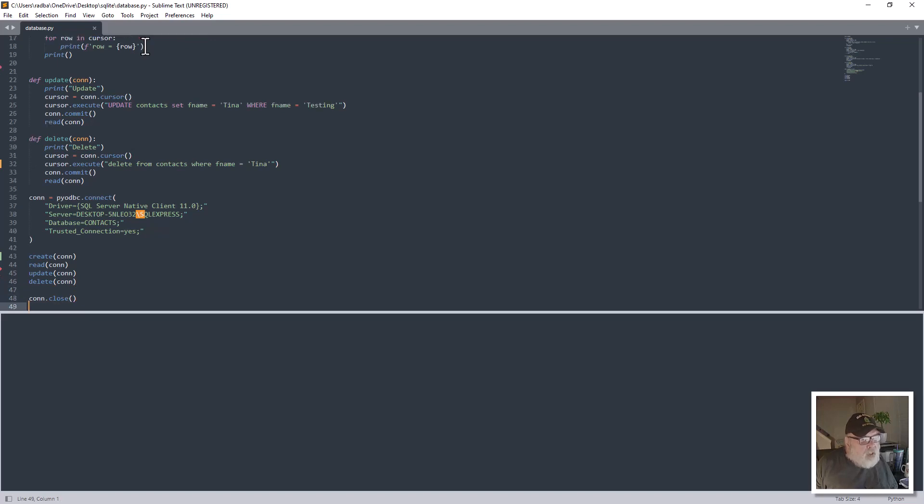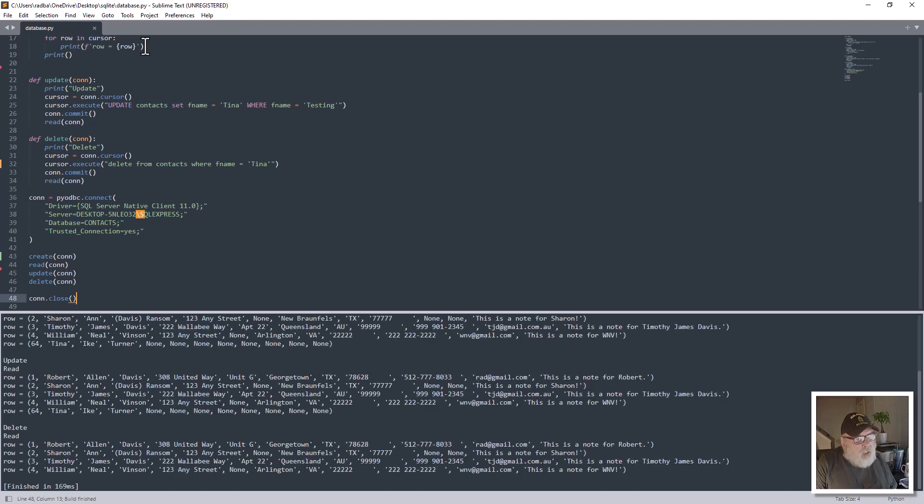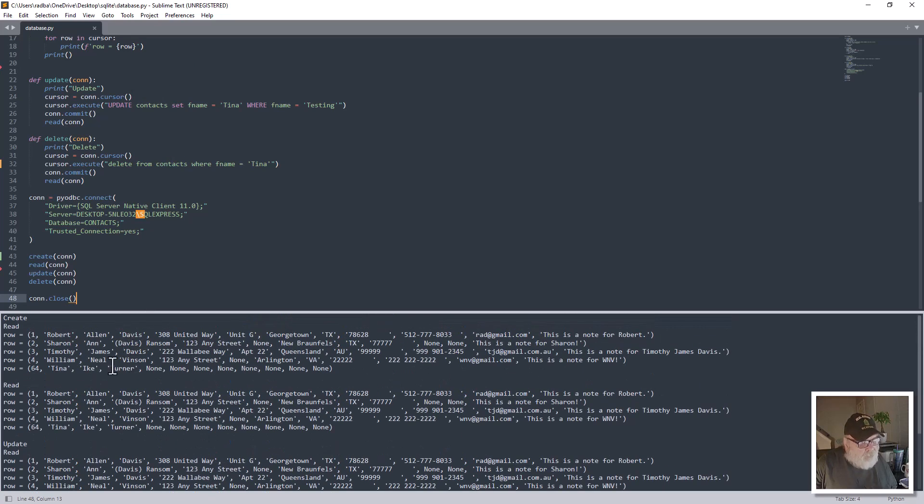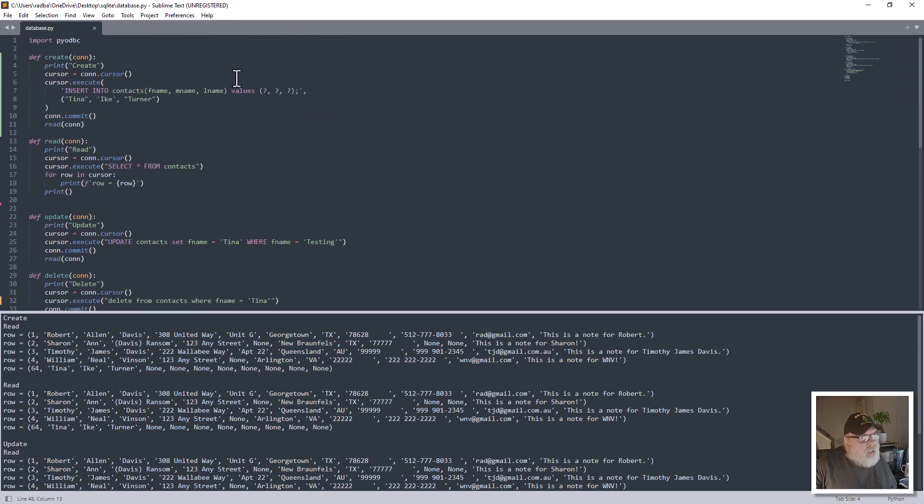So how about we run this and see what we come up with. That's control B in Sublime Text to execute the Python code. So here we go. And you see the first thing it does - we do the create. And you see here Tina Ike Turner was inserted on the create up here.